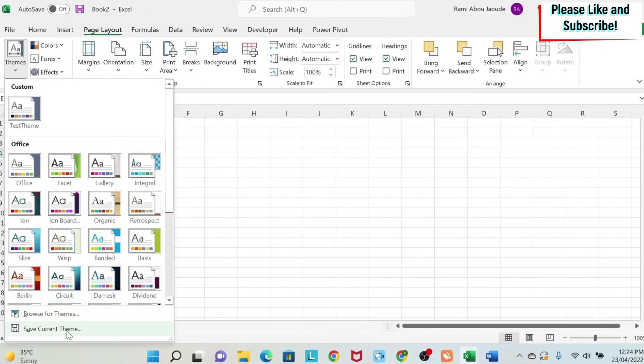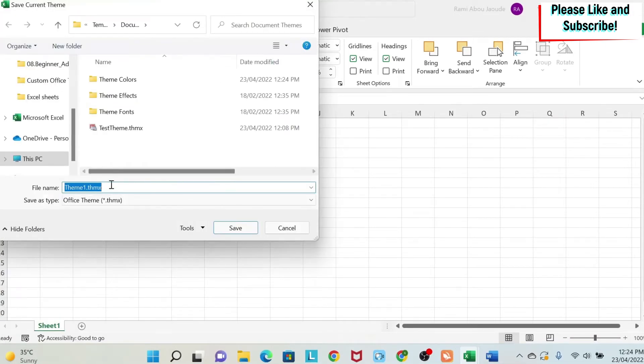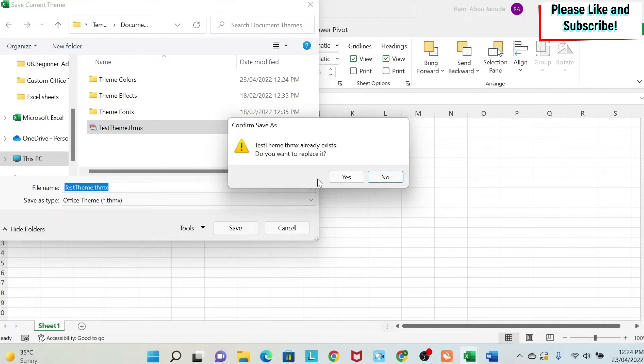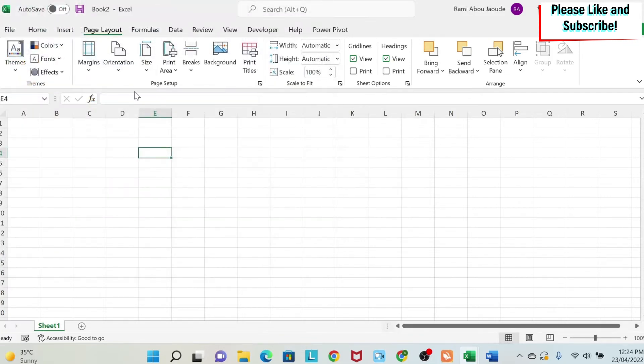Once I'm done, I can save the current theme, I can give it a name. Here I have test theme, so I can just override it. For you, you can write any name you want. You say save, and then you have your new theme.